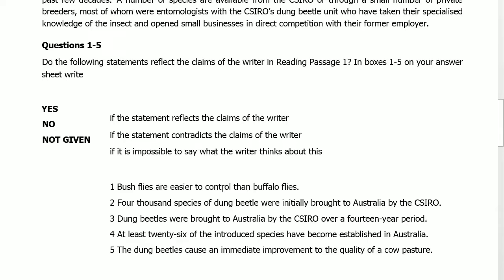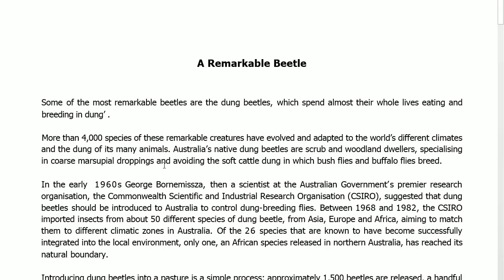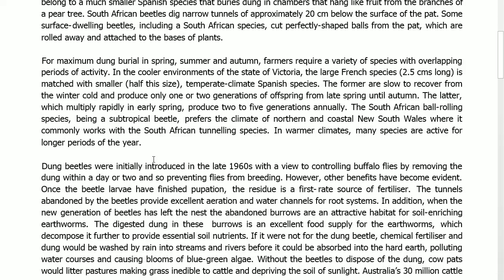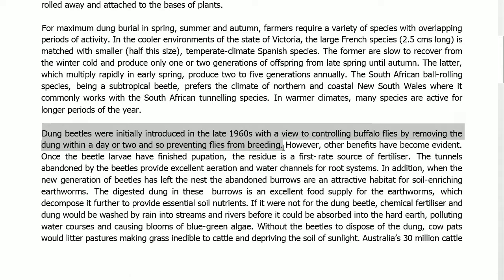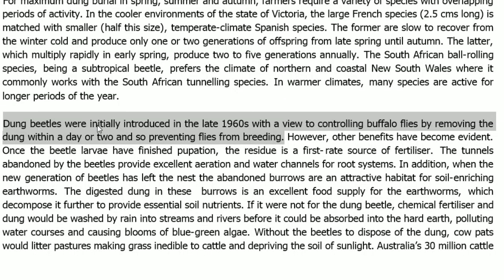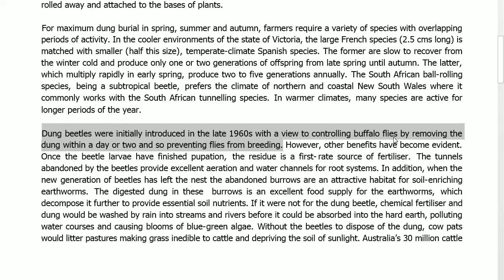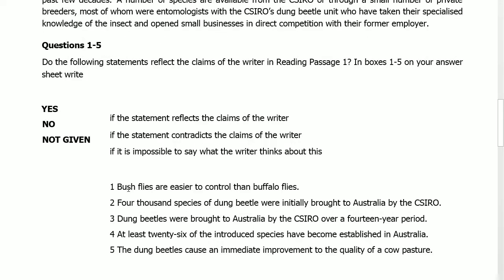Statement 1: 'Bush flies are easier to control than Buffalo flies.' Moving to the paragraph, the answer is in the first line: 'Dung beetles were initially introduced in the late 1960s with a view to controlling Buffalo flies by removing the dung within a day or two and so preventing the flies from breeding.' This sentence only gives information about controlling Buffalo flies and there is no comparison saying bush flies are easier to control than Buffalo flies. So, it is Not Given.